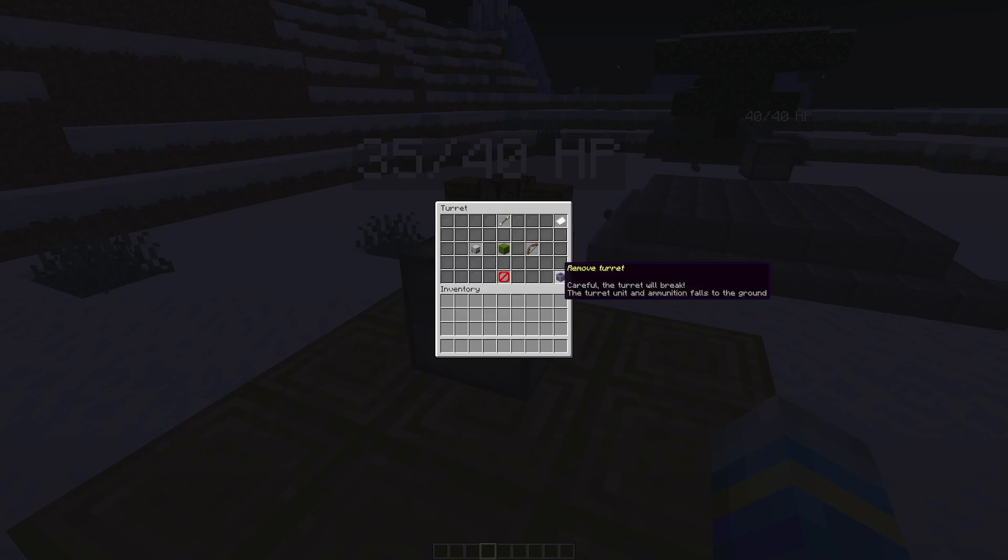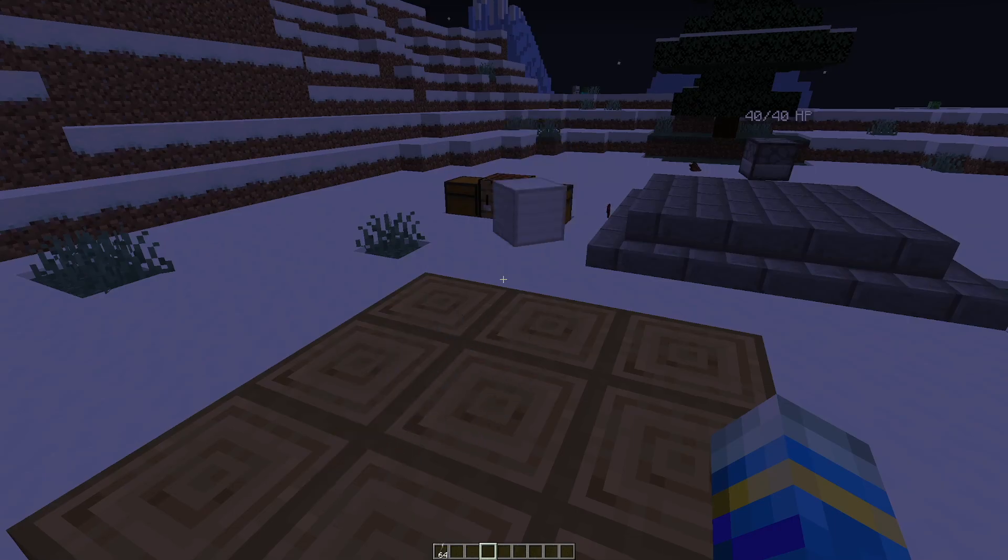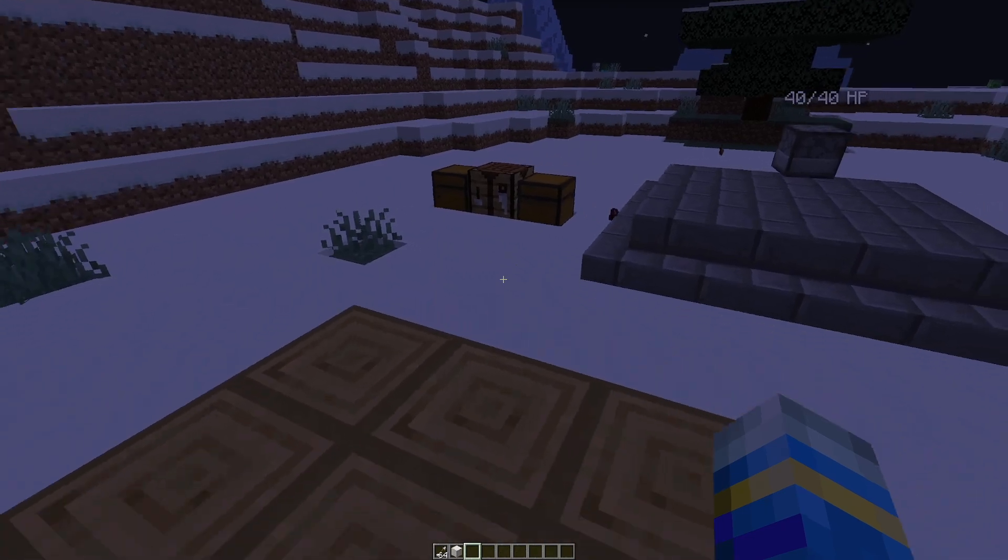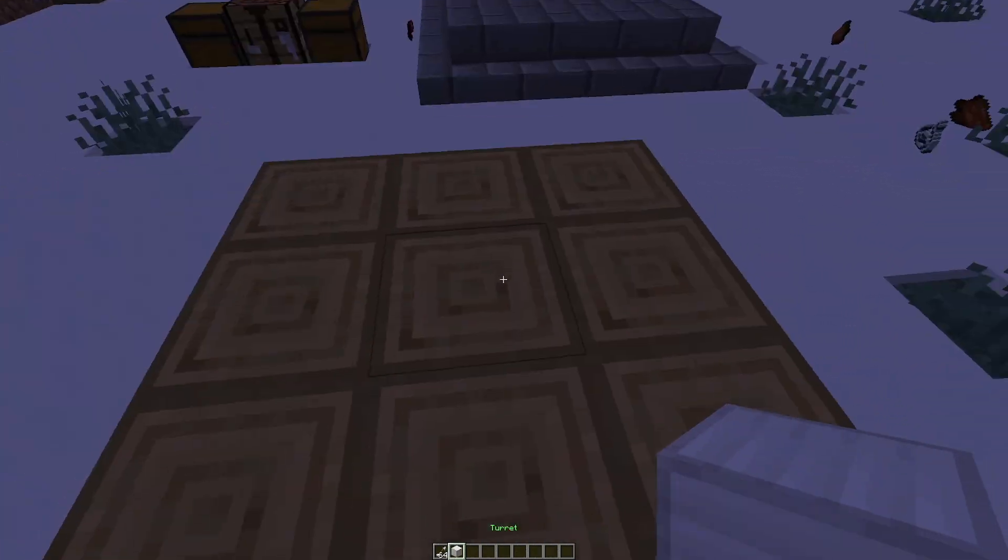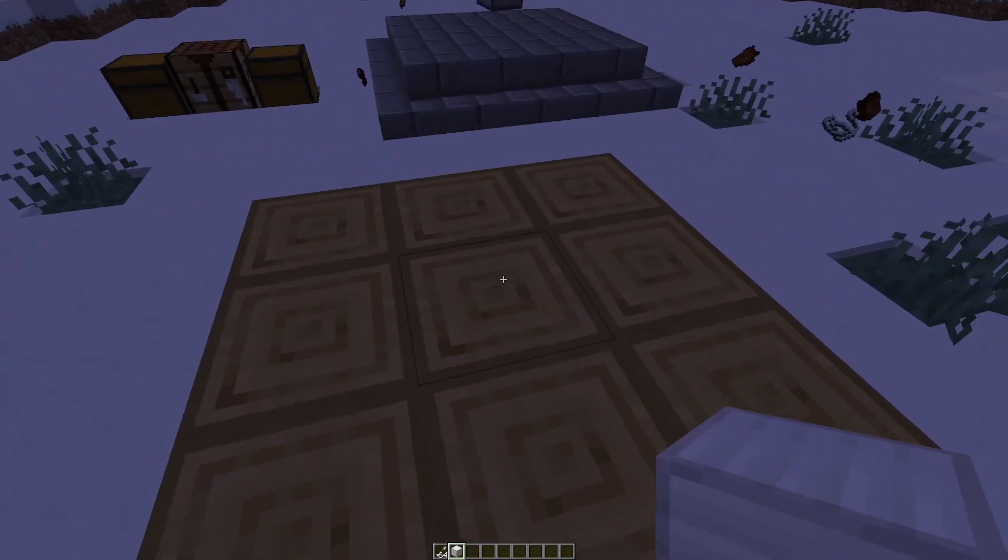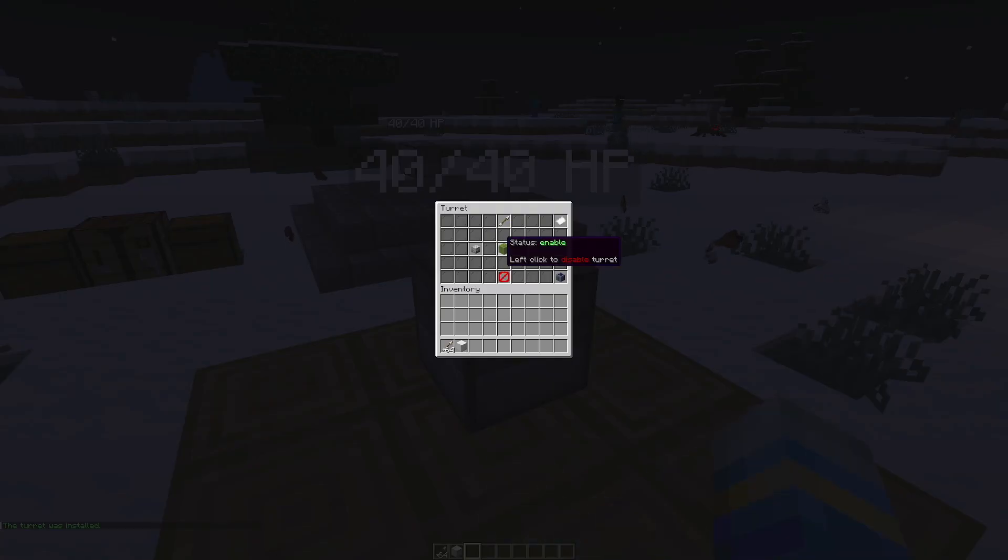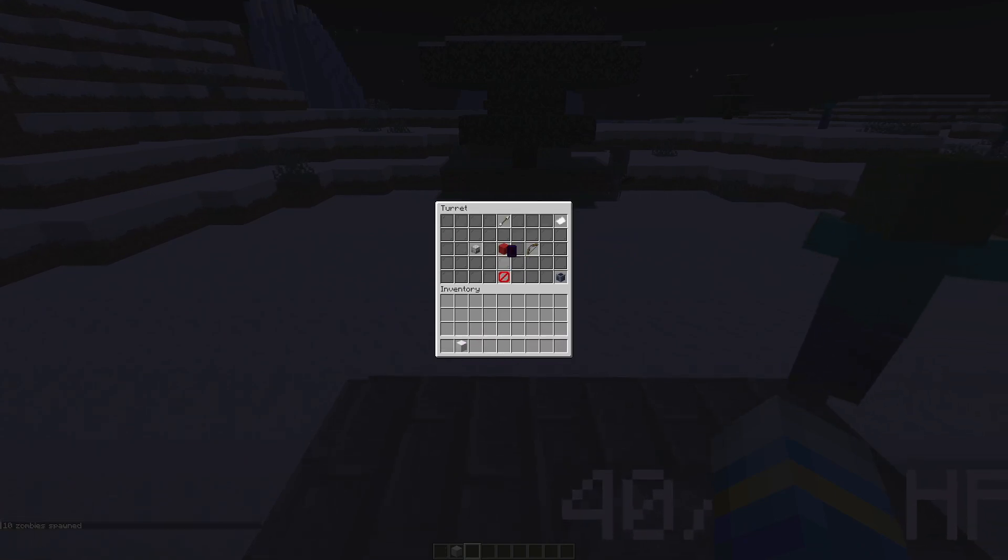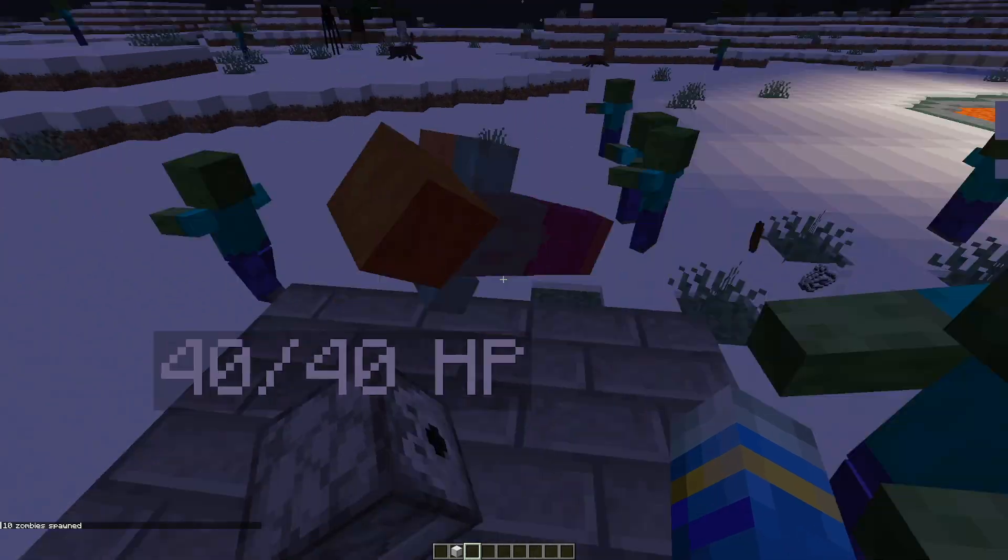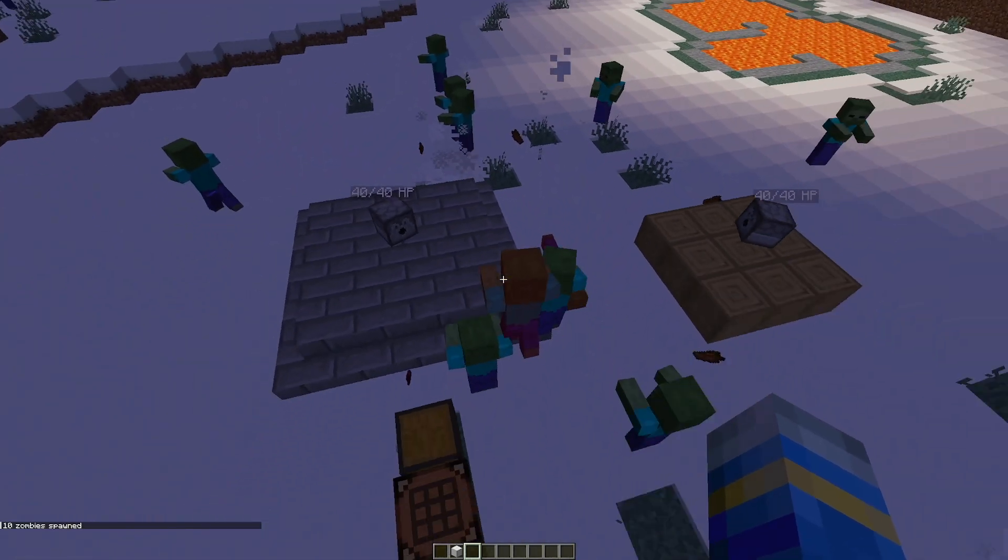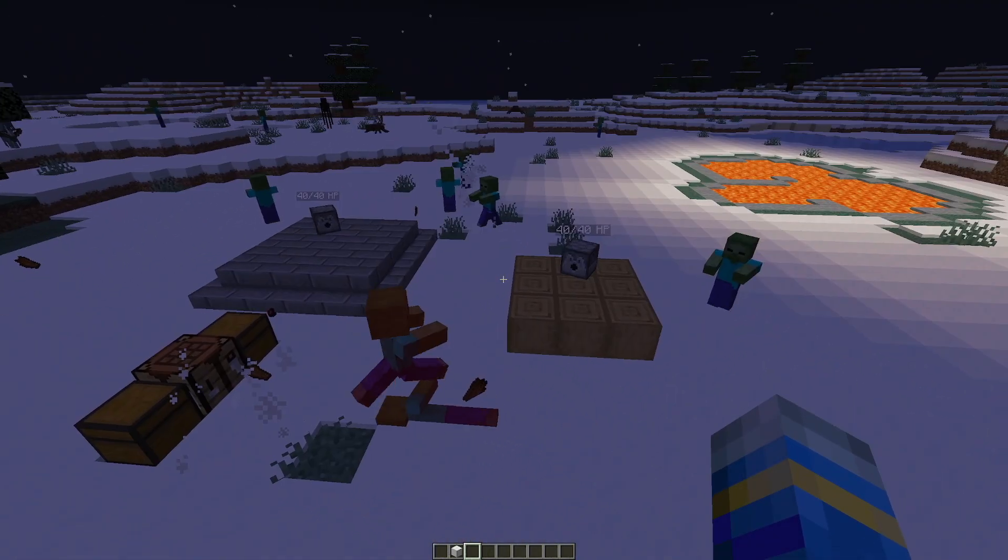And then if we don't want it anymore we can hit remove turret and that will put it back in the box and then you can place it down somewhere else. So turn it off and stick some more ammo in it. There we go.